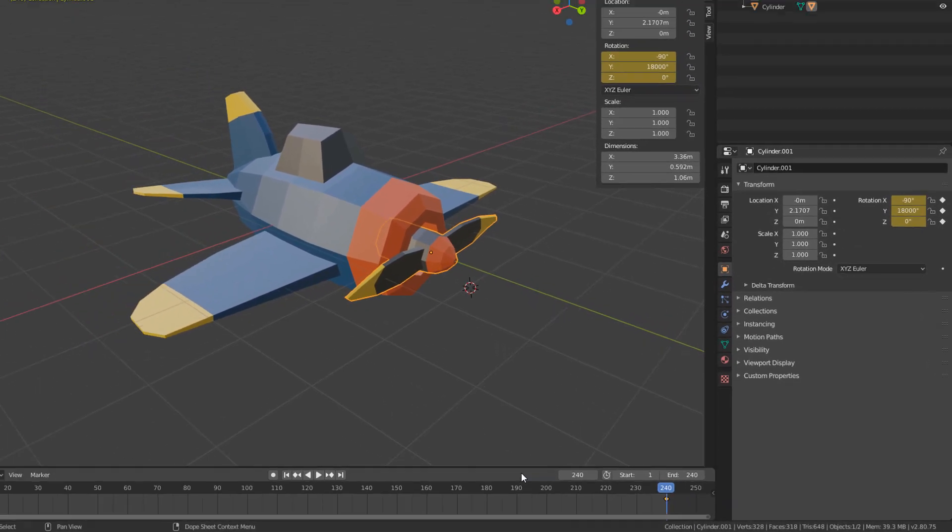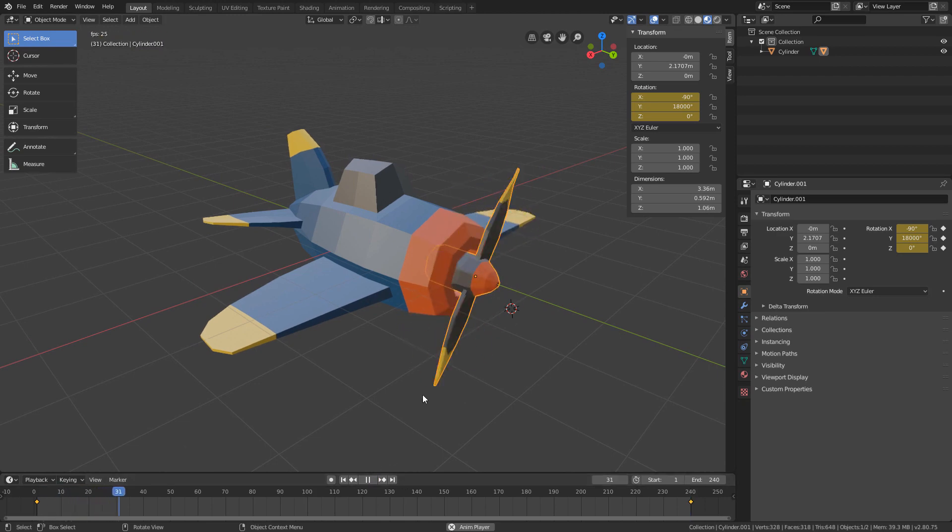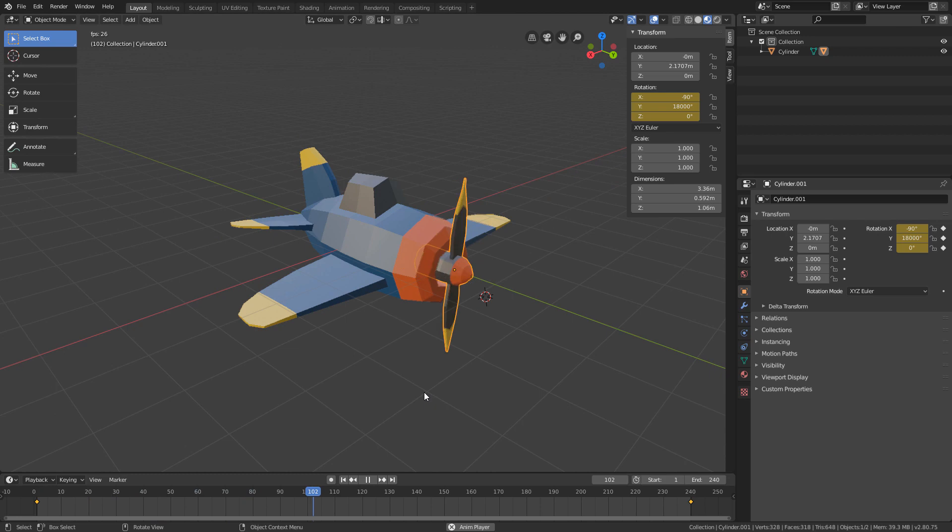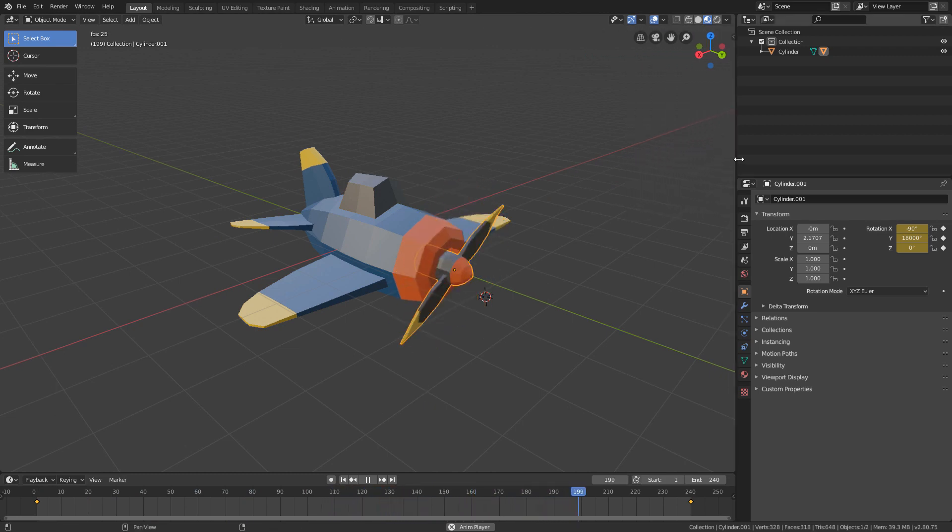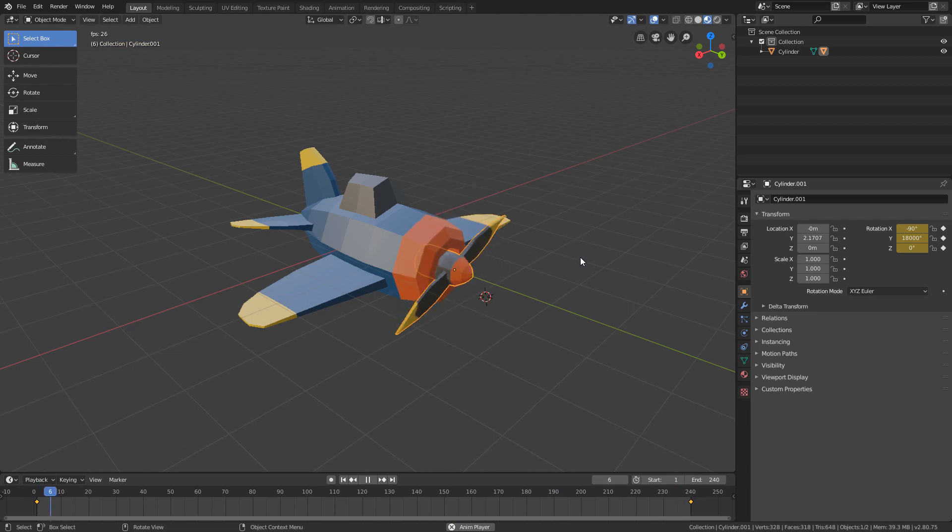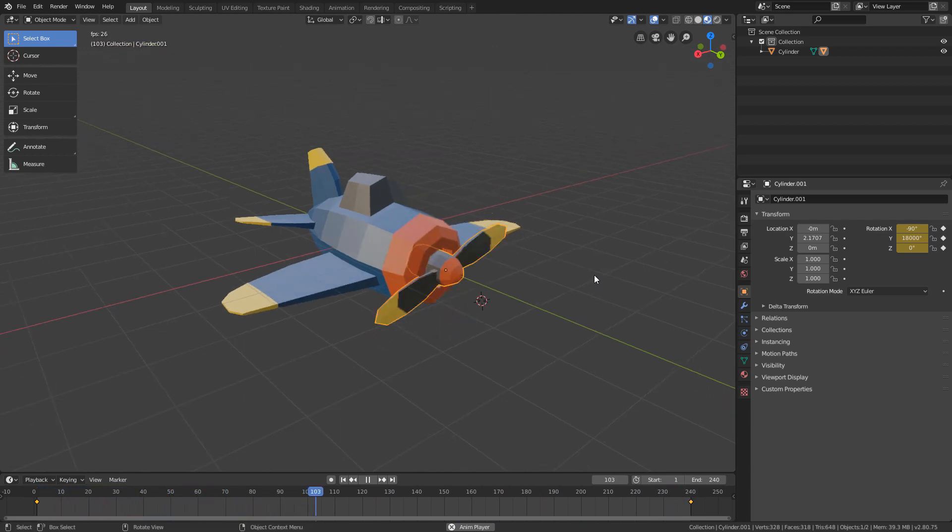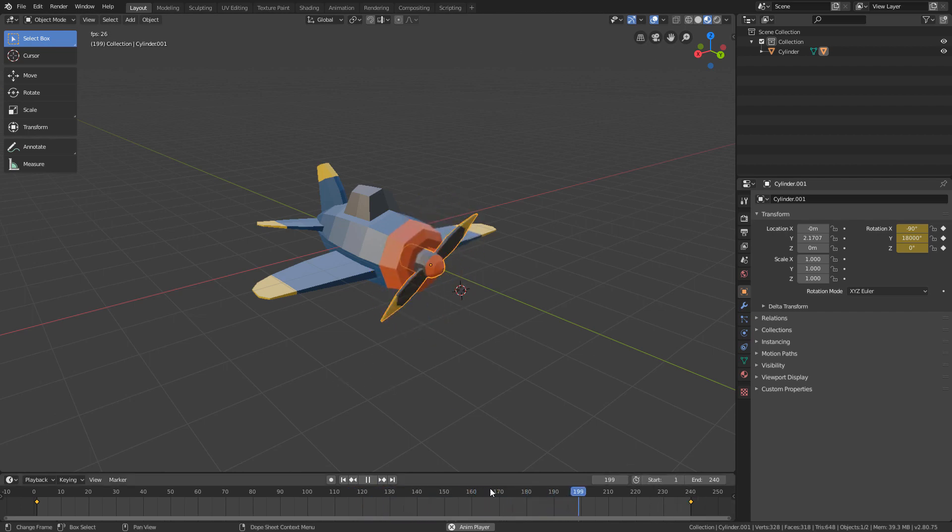And if we click the play button, we will see that the animation is already working. However, if we look, we will see that the rotation accelerates at the beginning of the animation, and slightly slows at the end of the animation.